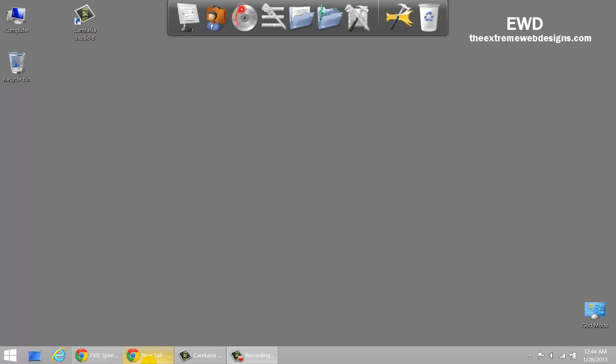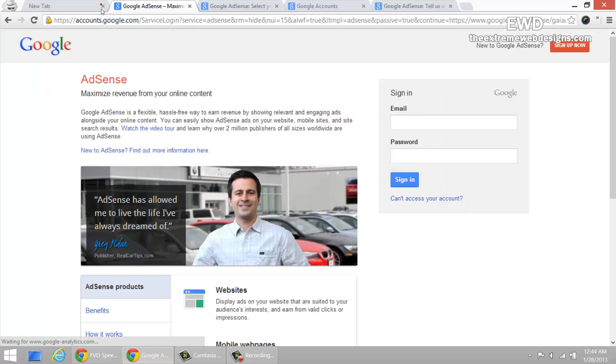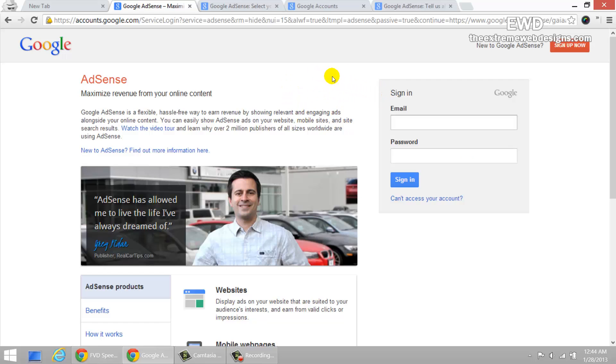So to do this, simply visit this website, google.com/adsense. Once you get onto that website, here's what you're going to see. If you have already created, you can sign in, but because we're going to create a new account, just simply click on the sign it now button.